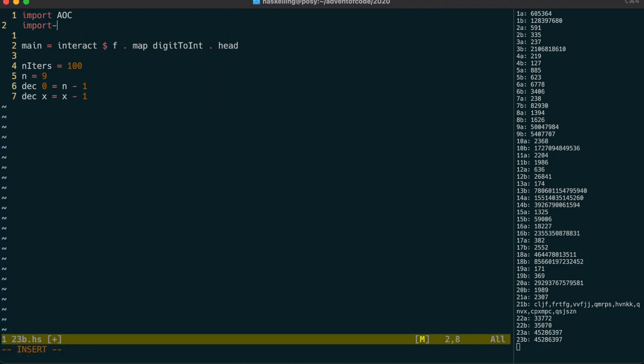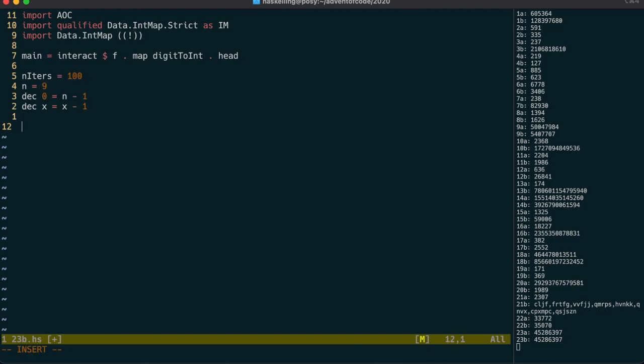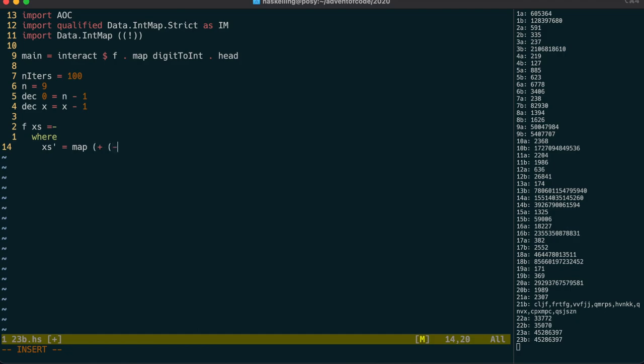But this time we're going to use a strict intmap, which makes sure values are fully evaluated before being inserted into the map. The idea is that when you look up a value in the intmap, you're going to get back the next value in the sequence. We're again going to subtract 1 from every number, but this time we also need to add on the extra numbers that are required by the puzzle.